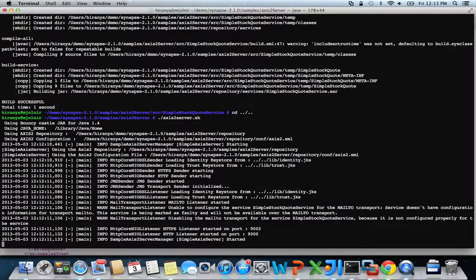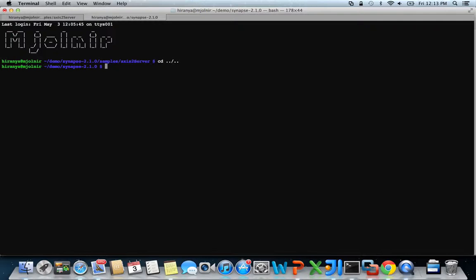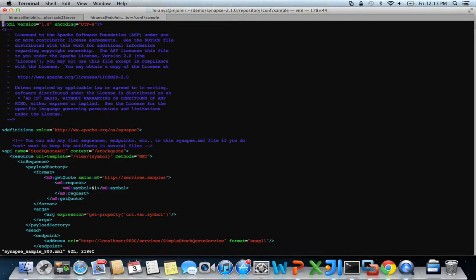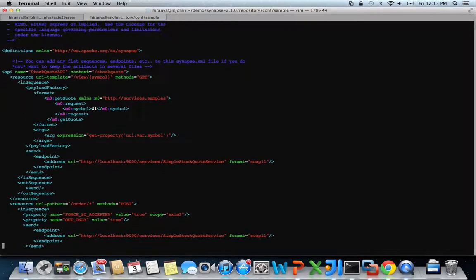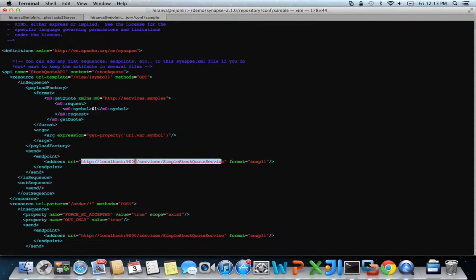With that in place, let's go back to Synapse. We are going to use one of the existing sample configurations for this demo. This configuration file is available at repository.conf sample directory. The file is called synapse sample 800.xml. Feel free to open it using any text editor and go through it. For this demonstration, I'm going to make a quick change to one of the endpoints available in this configuration. As you can see, they point to our simple stock quote service on port 9000.